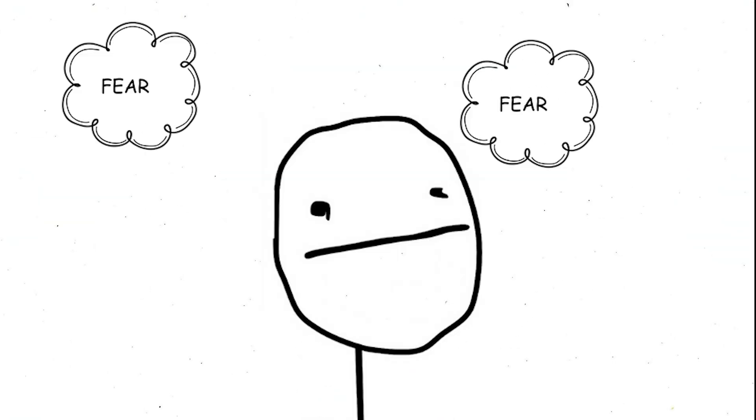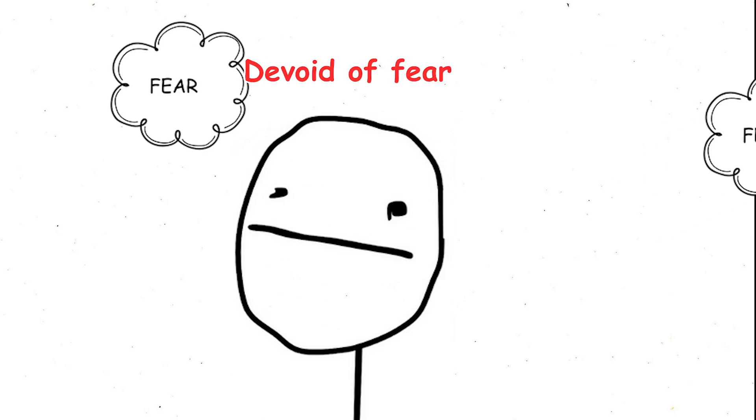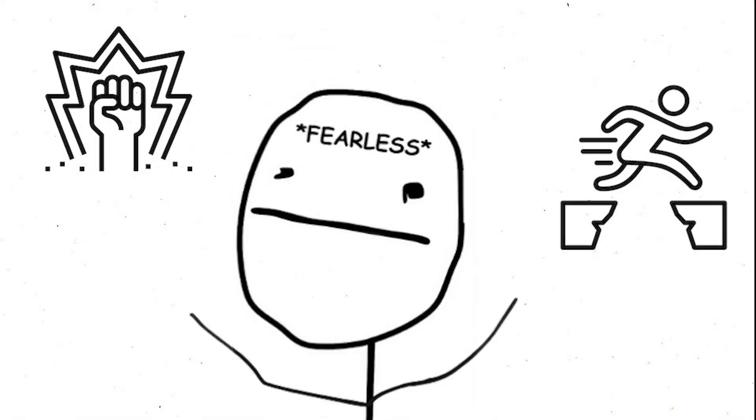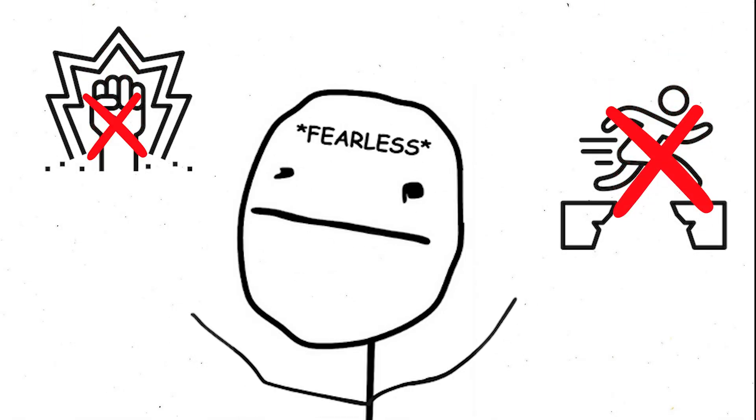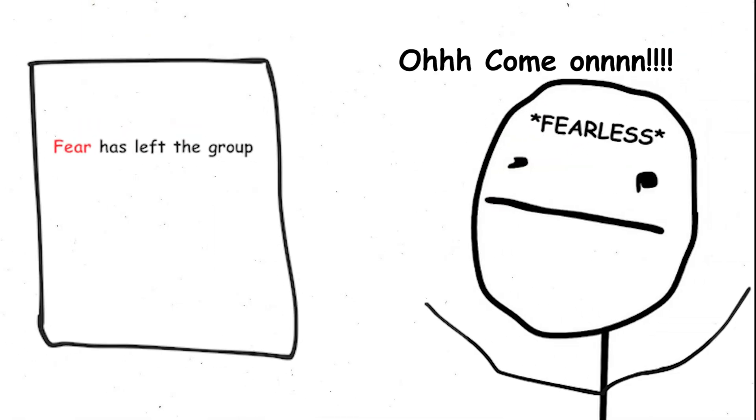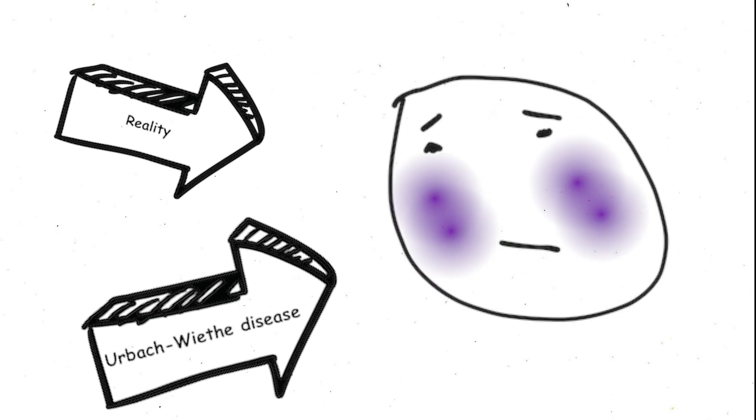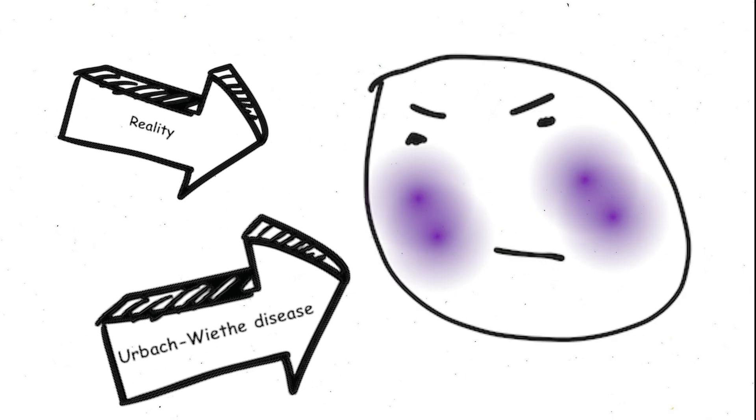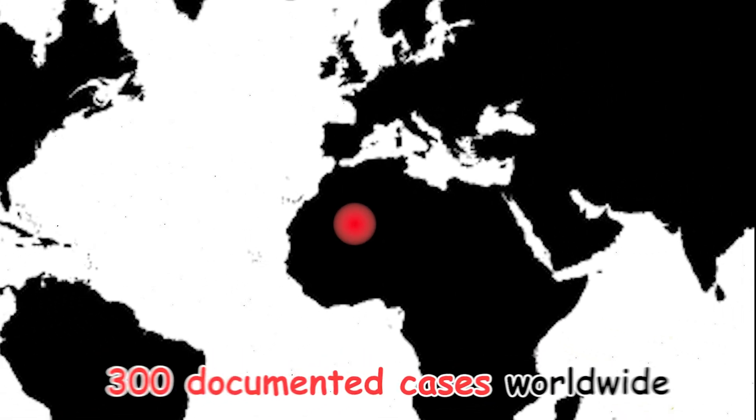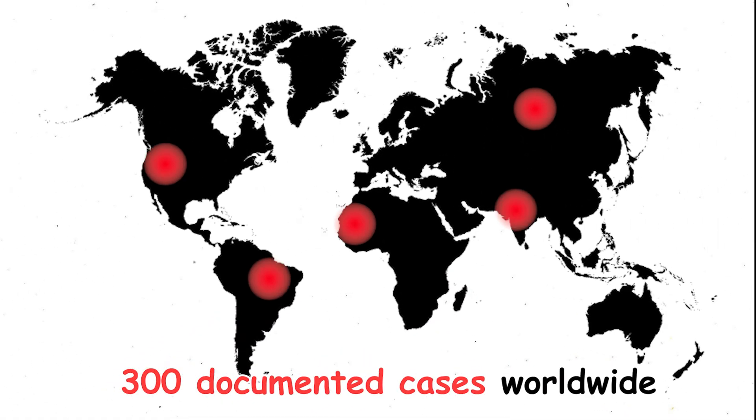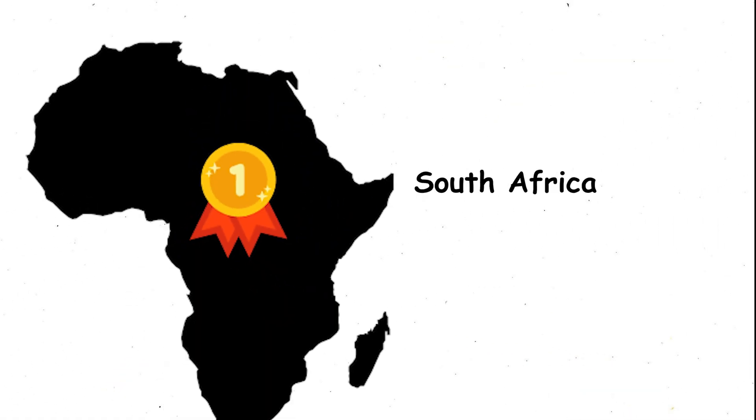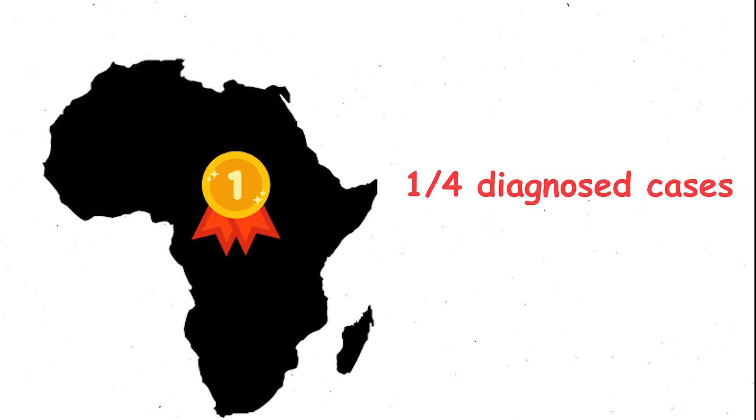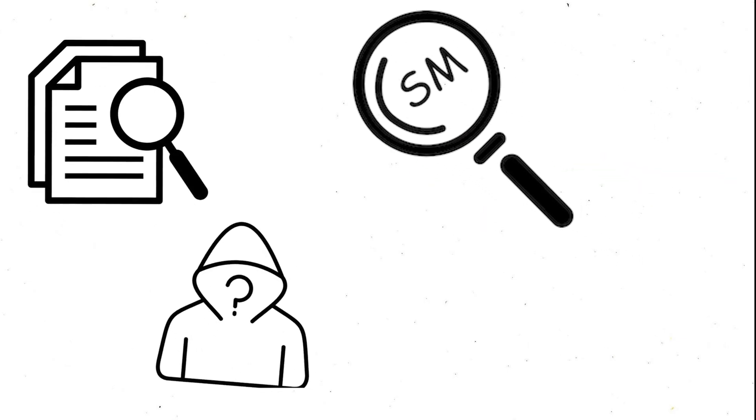Absence of fear. Imagine a life devoid of fear. Not a controlled bravery, but a complete absence. This is the reality for those with Urbach-Weitha disease, a rare genetic condition affecting only about 300 documented cases worldwide. South Africa holds a disproportionate number, with a quarter of diagnosed cases.